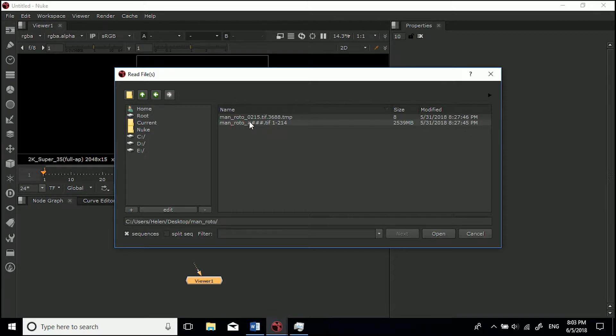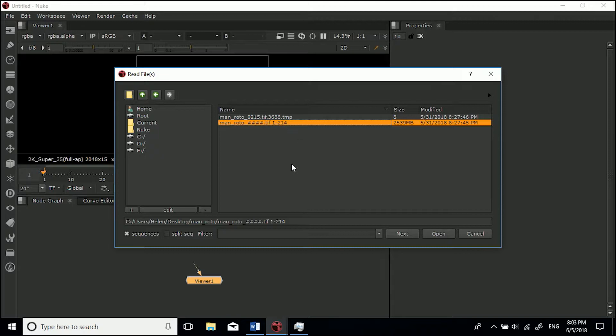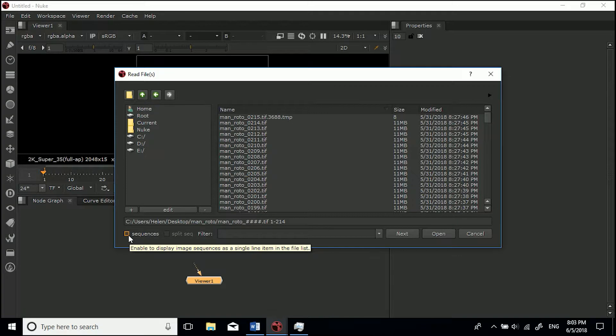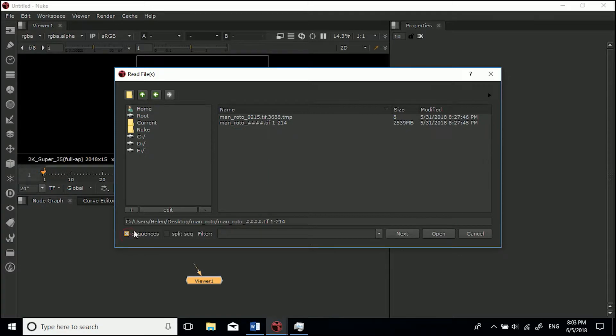This is 214 TIFF images. If you can't see it, if you've got an image sequence and you just see loads of them like that, just make sure the sequences box is ticked. Otherwise they'll appear as loads of images.